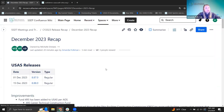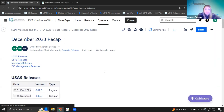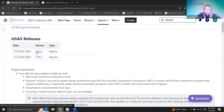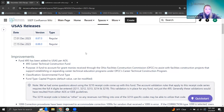For the USAS side, we had two regular releases in December — versions 8.87 and 8.88 — and we have a couple of things to go over from them. The first one I want to talk about is Fund 495.